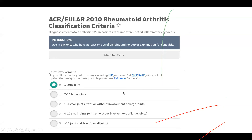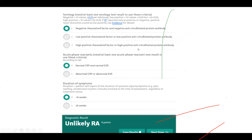Those criteria can be looked up on the internet. You use this in patients who have at least one swollen joint with no other explanation. You give points for what you're seeing in the patient: for example, low positive rheumatoid factor gives two points, negative gives zero. This tool is available online — you click on joints affected, acute phase reactants normal or abnormal, duration of symptoms less or more than six weeks, and it gives you a score.